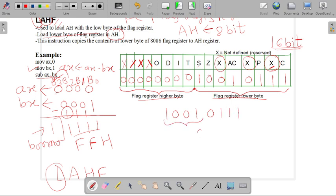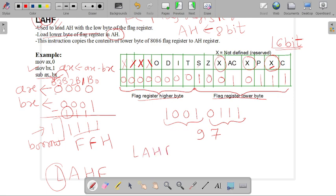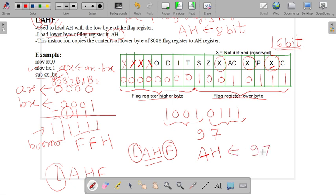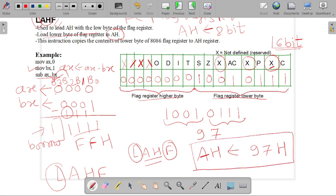So 1001 is nothing but 9 and 0111 is nothing but 7. As per the LAHF instruction, whenever it is executed, the lower byte of our flag register is loaded into the AH register. So AH equals 97H. This data is stored in the contents of the AH register, updated according to our example. LAHF loads the lower byte of the flag register into the AH register.